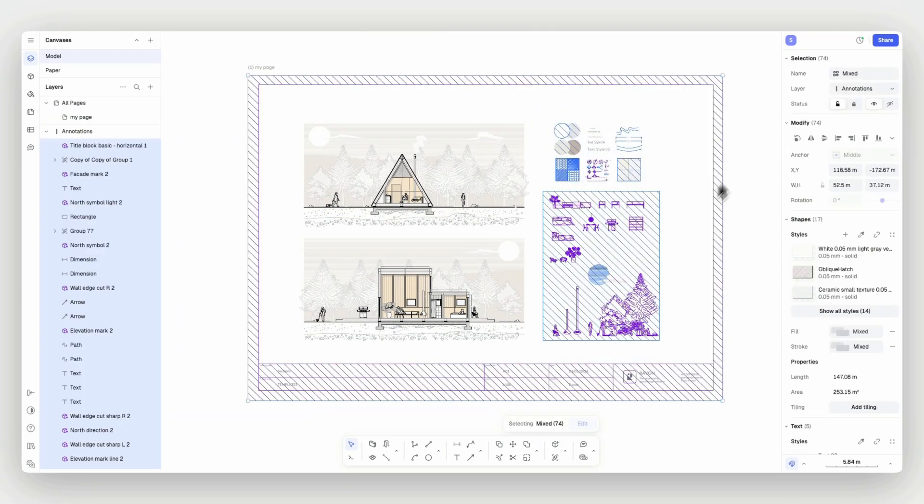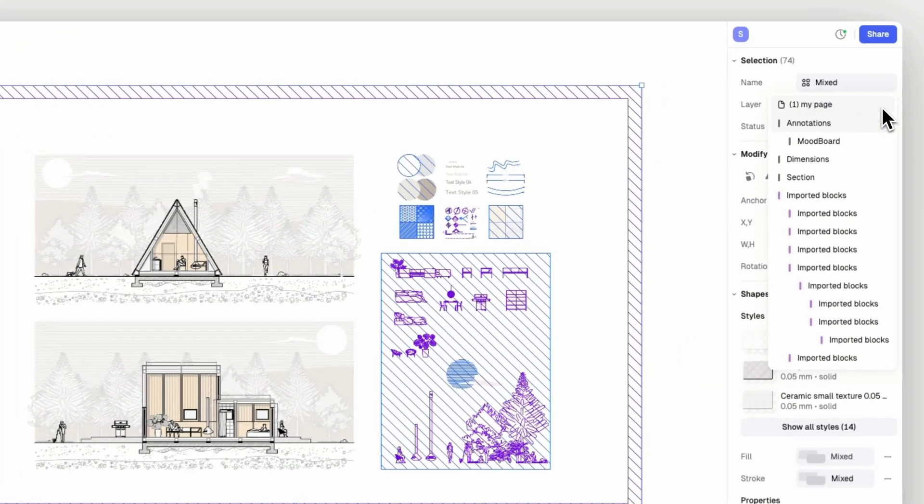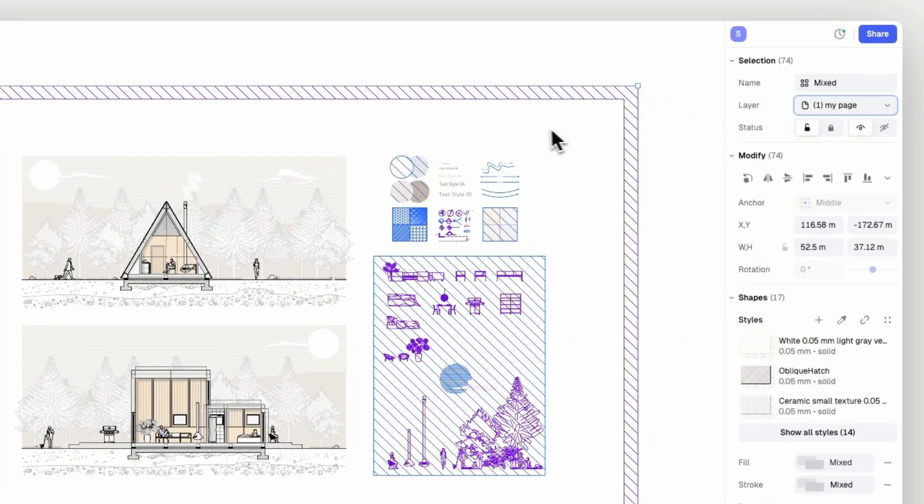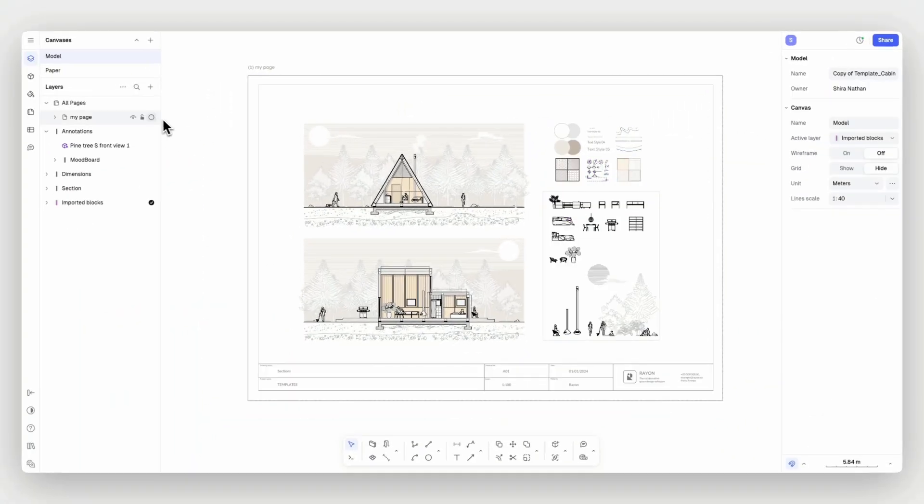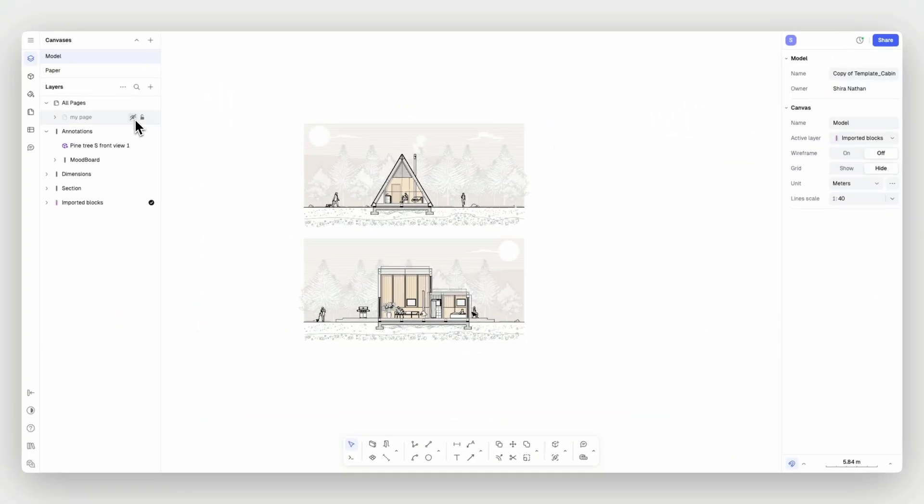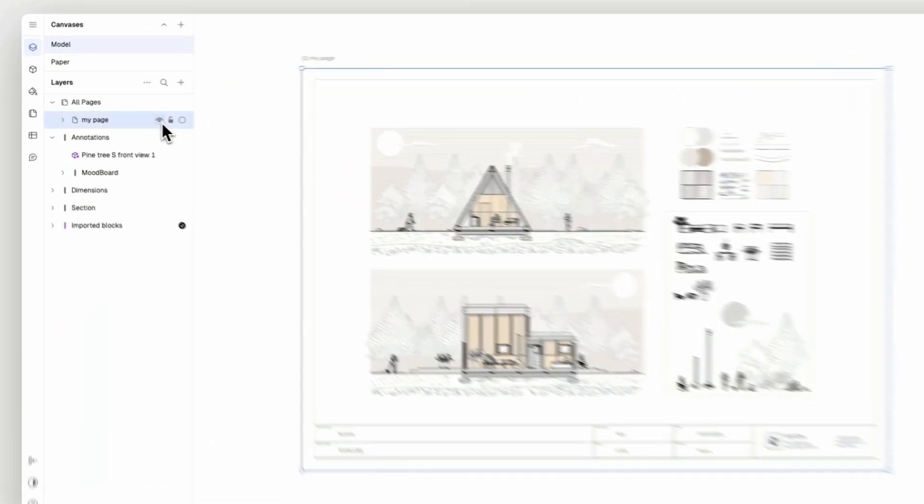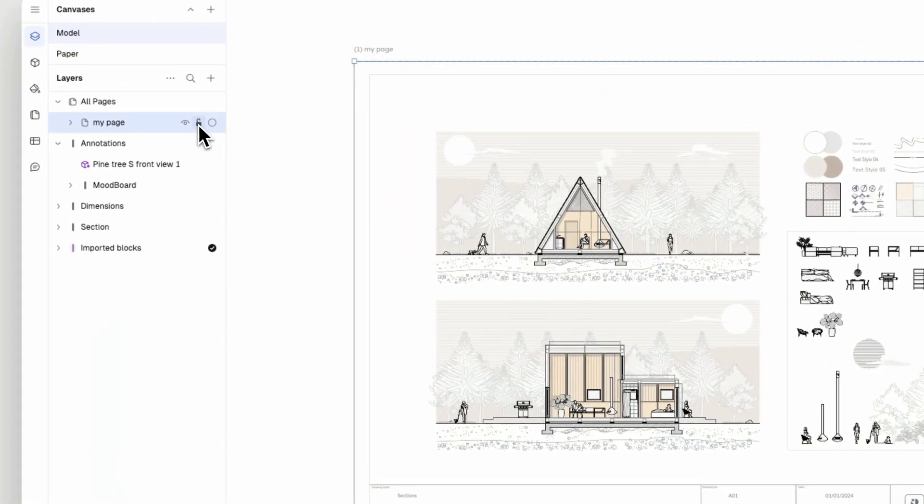Pages can host elements that will be exported only to them. They can be shown and hidden, locked and unlocked, and set as active.